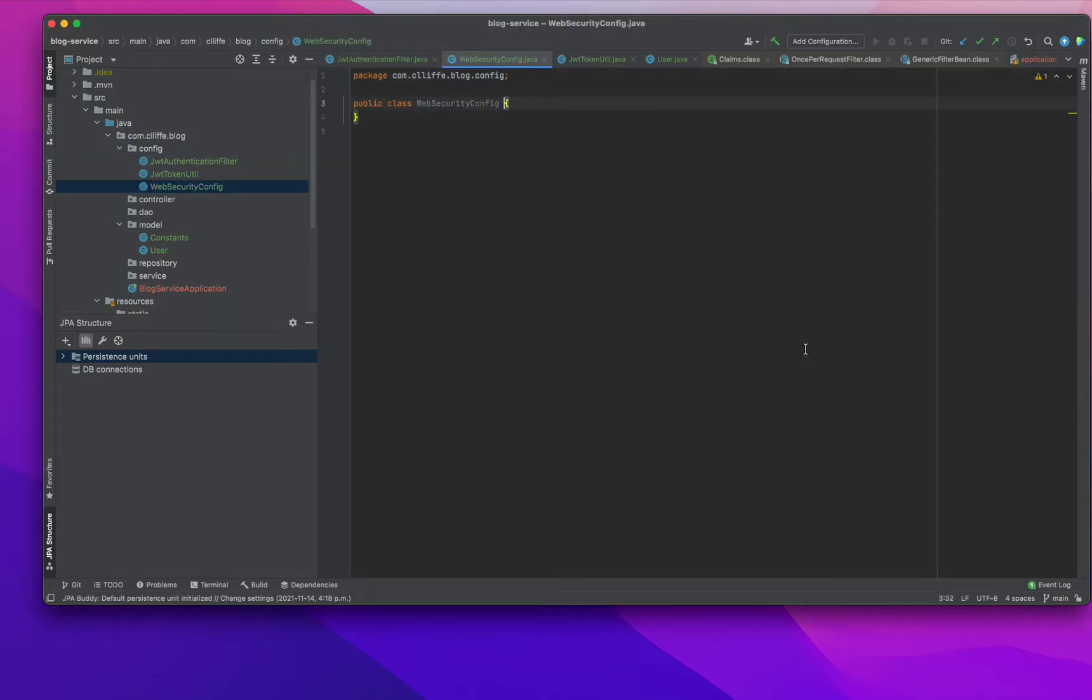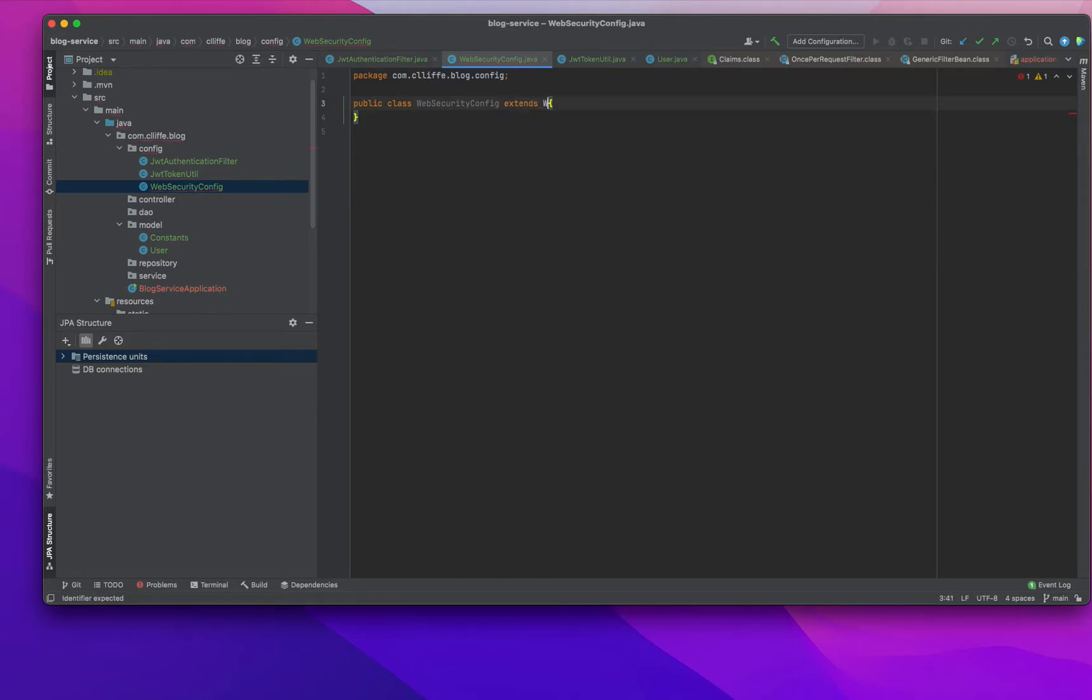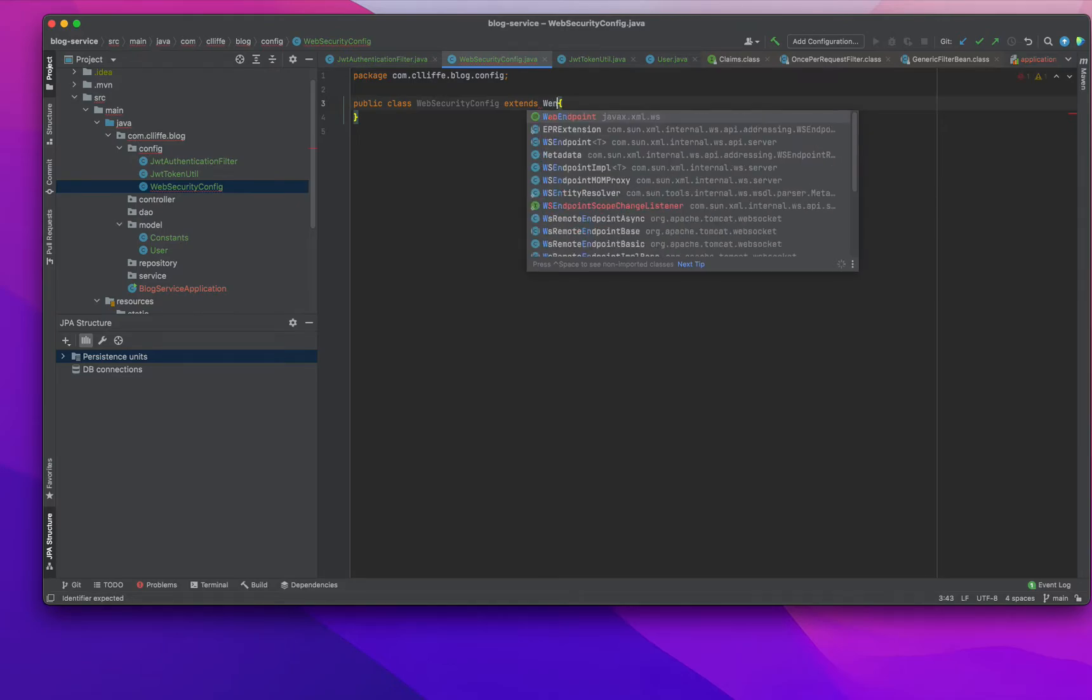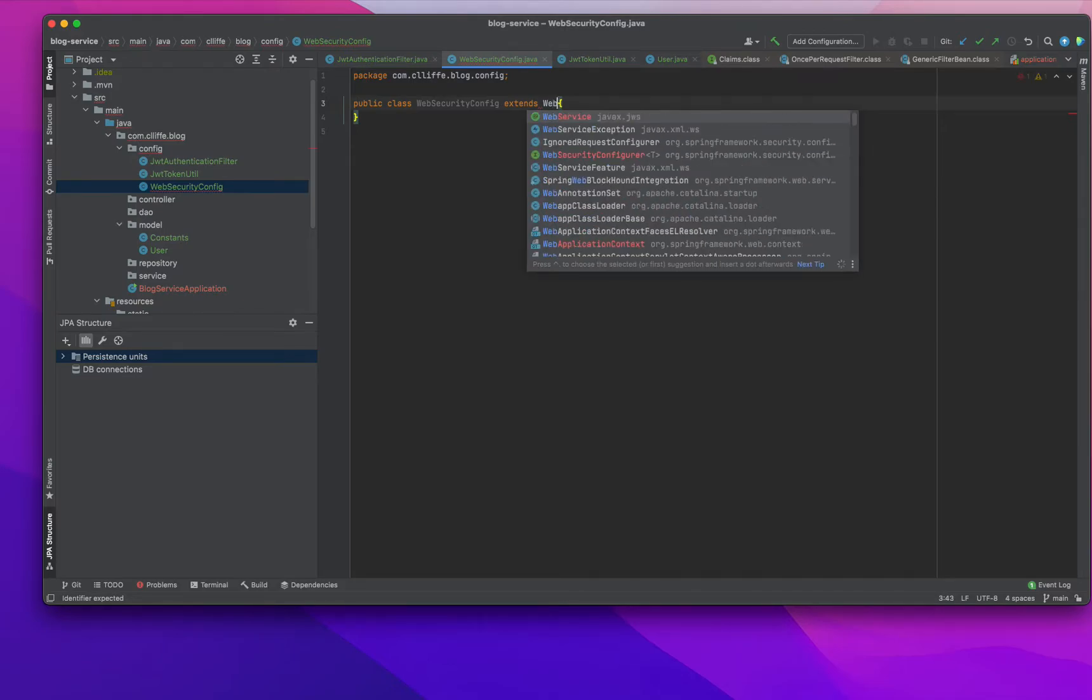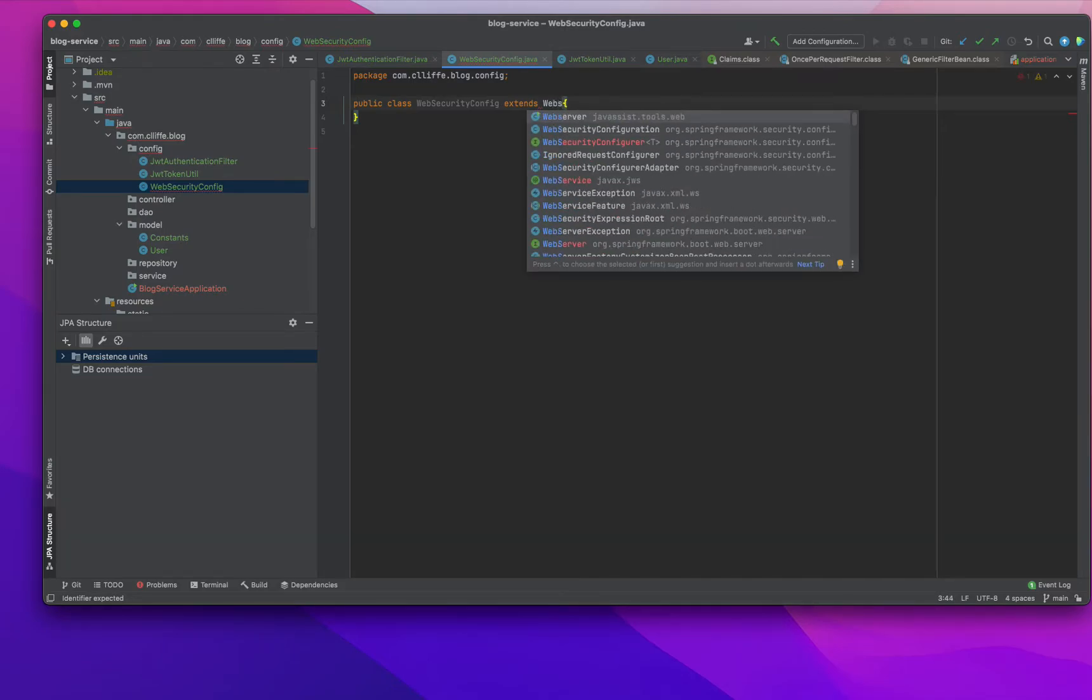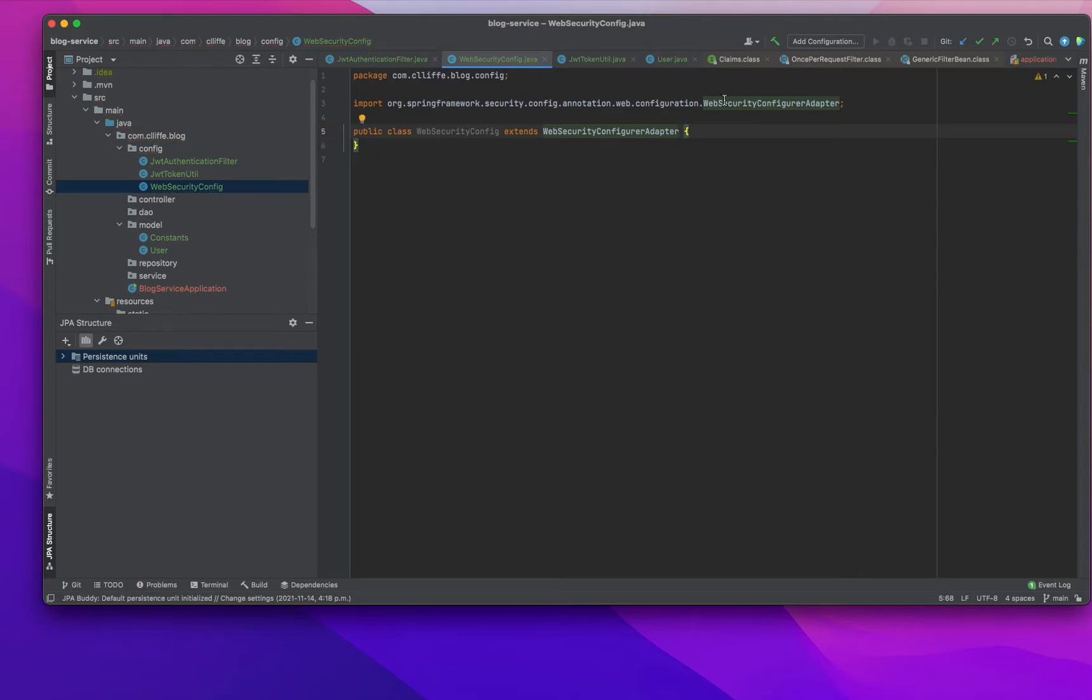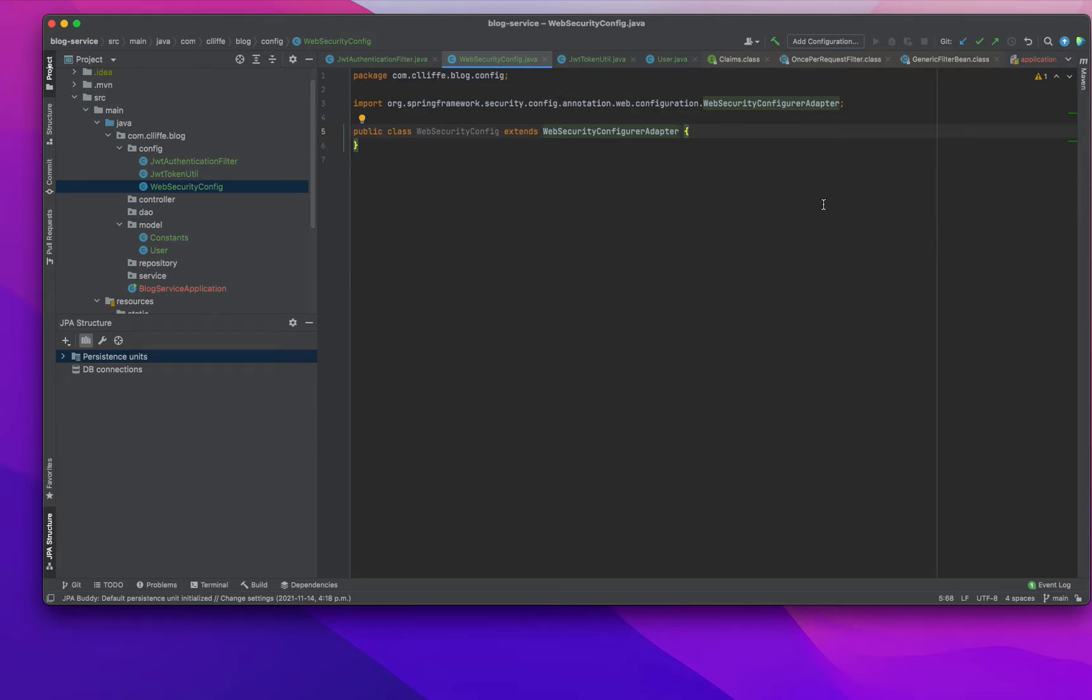For web security config, we need to extend from WebSecurityConfigAdapter. This is the Spring Security config annotation web configuration WebSecurityConfigAdapter.